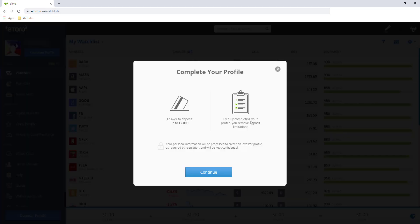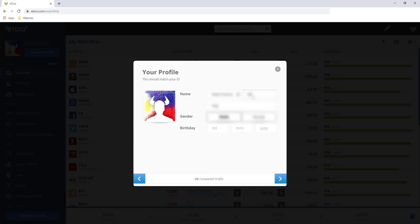By fully completing your profile, you remove deposit limitations. So let's continue. So I'll just complete my details here and then click this button, next.